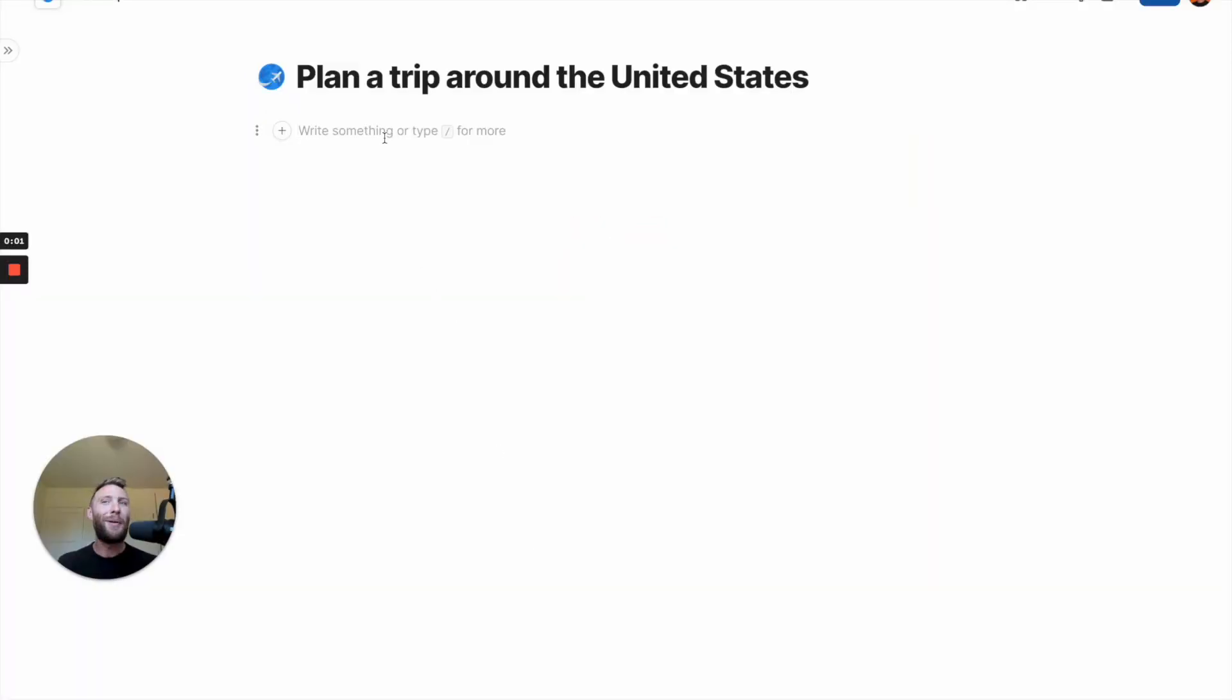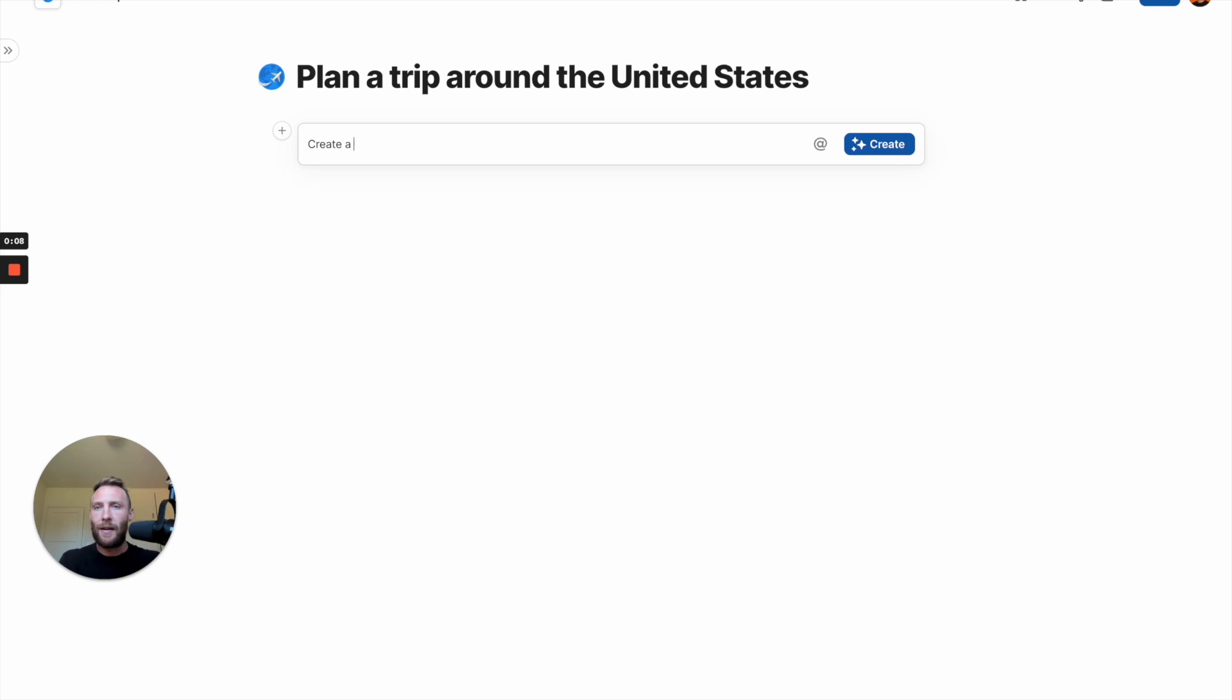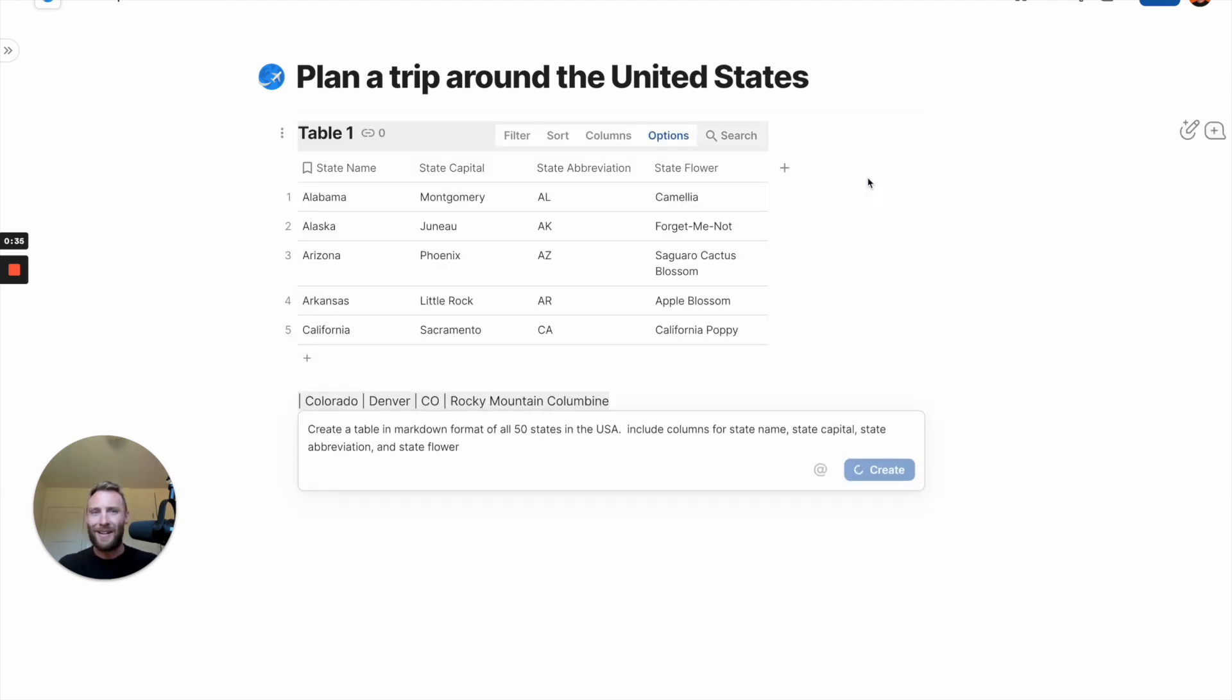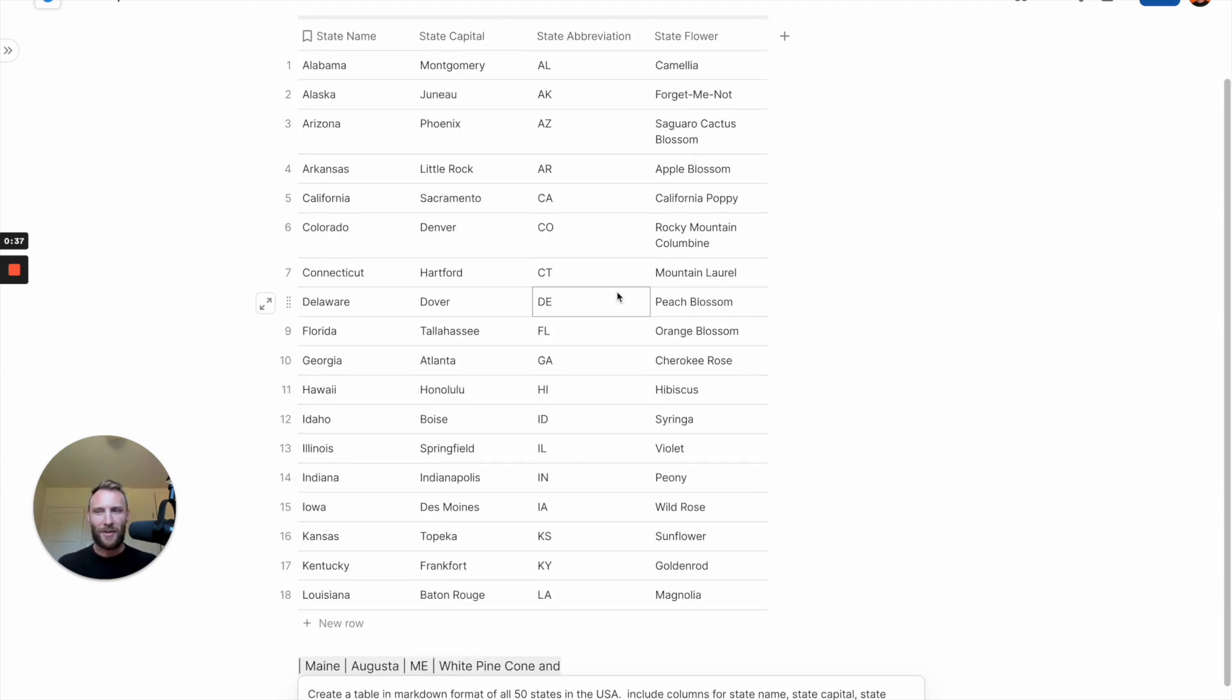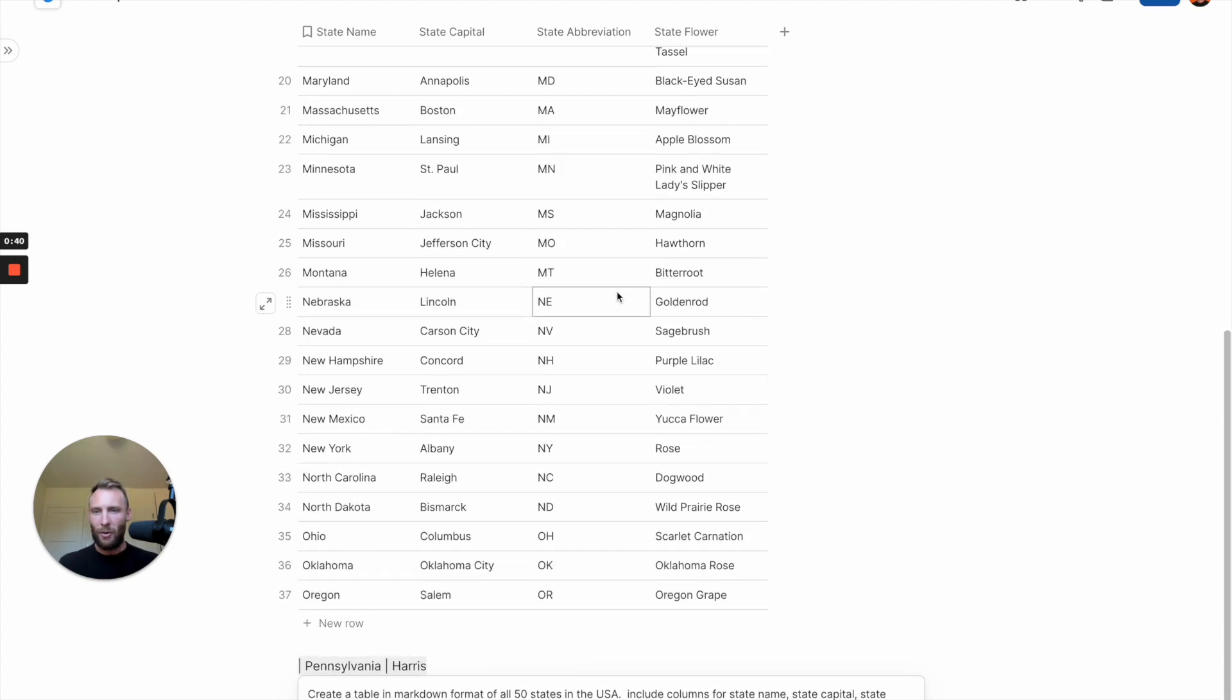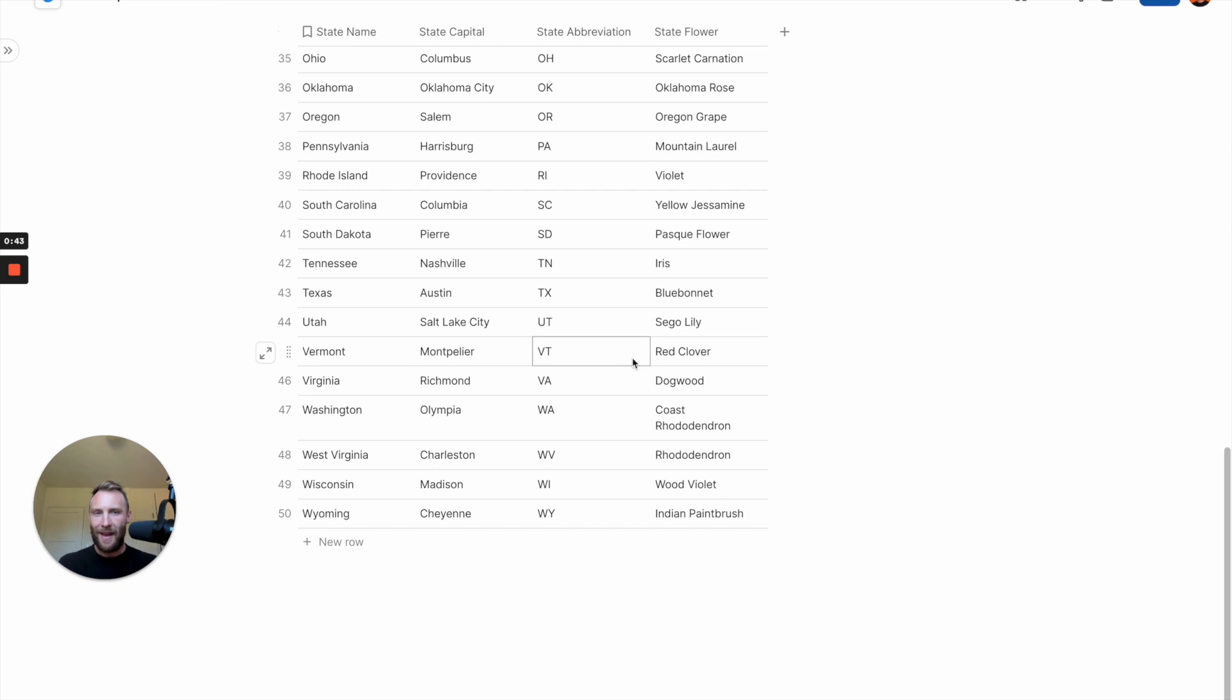Use Coda AI to plan a trip around the United States. Let's first create a table of all 50 United States. Here we go. Watch it create that table for us right away.